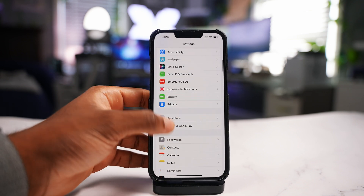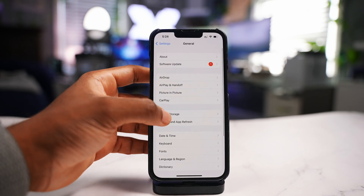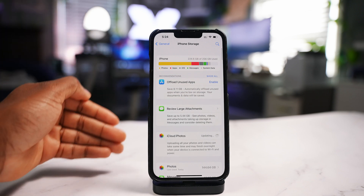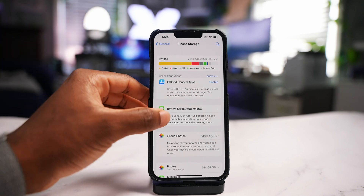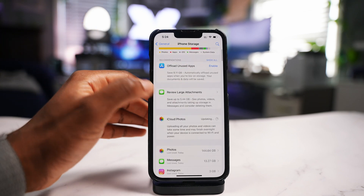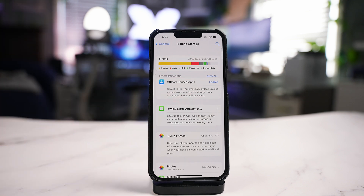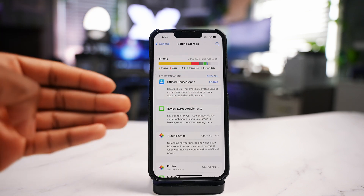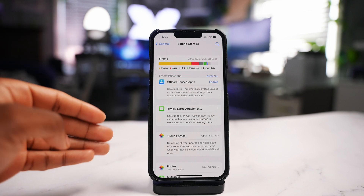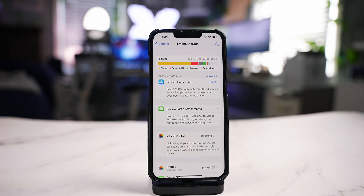After clearing the caches, go back to General and iPhone Storage to see the result. I saved a little bit of space but nothing too dramatic. Sometimes TikTok and Snapchat can take up gigabytes, so it could save a significant amount of storage.